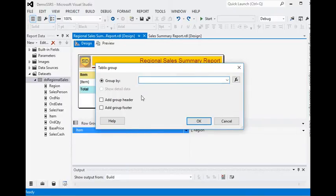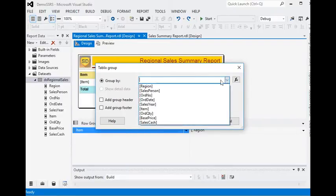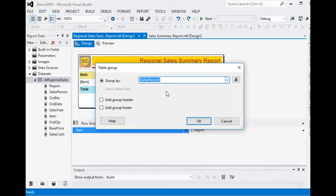For the items, we are using sales person, and we add a group header to the report like this.